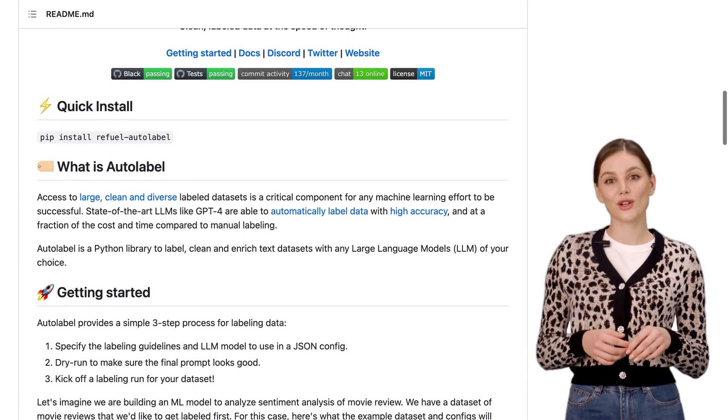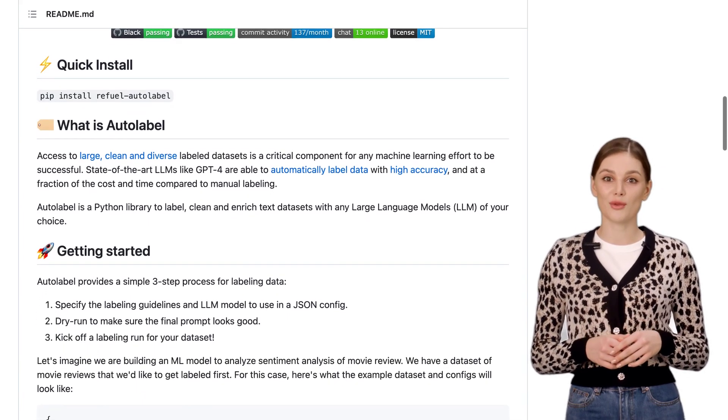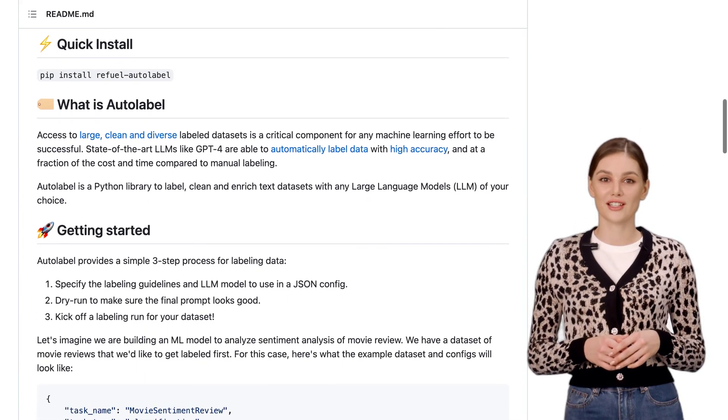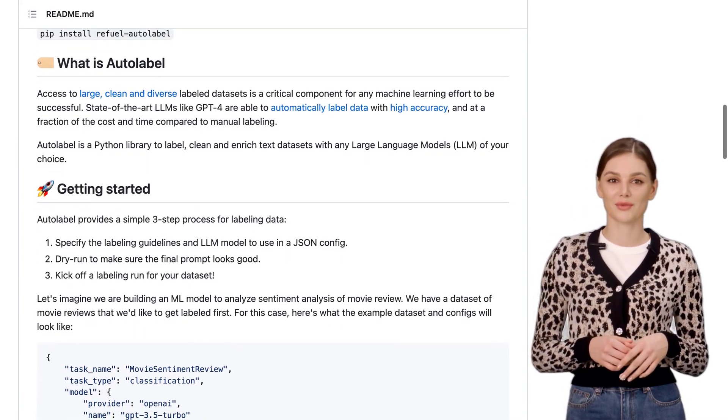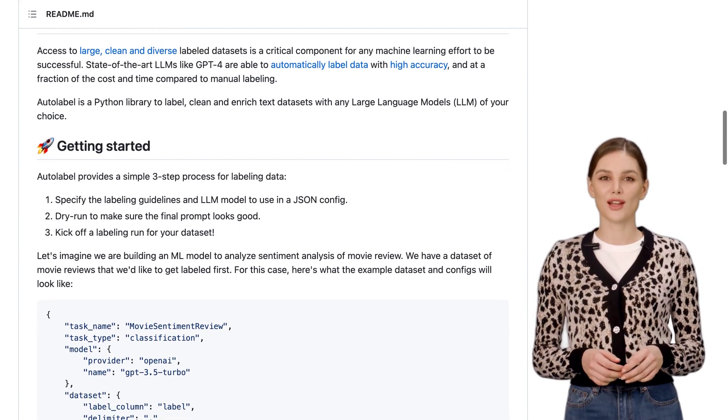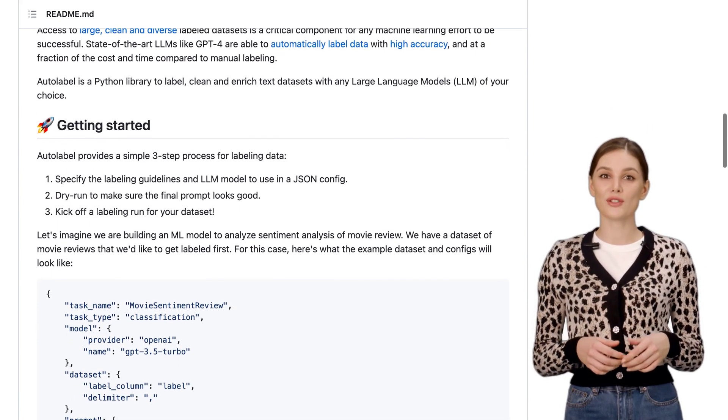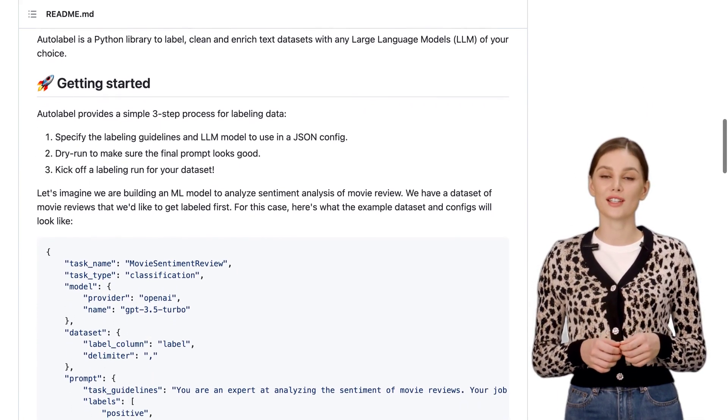With Autolabel, you can tackle a variety of tasks such as classification, question answering, and named entity recognition. It's a versatile library that can handle all your labeling needs.